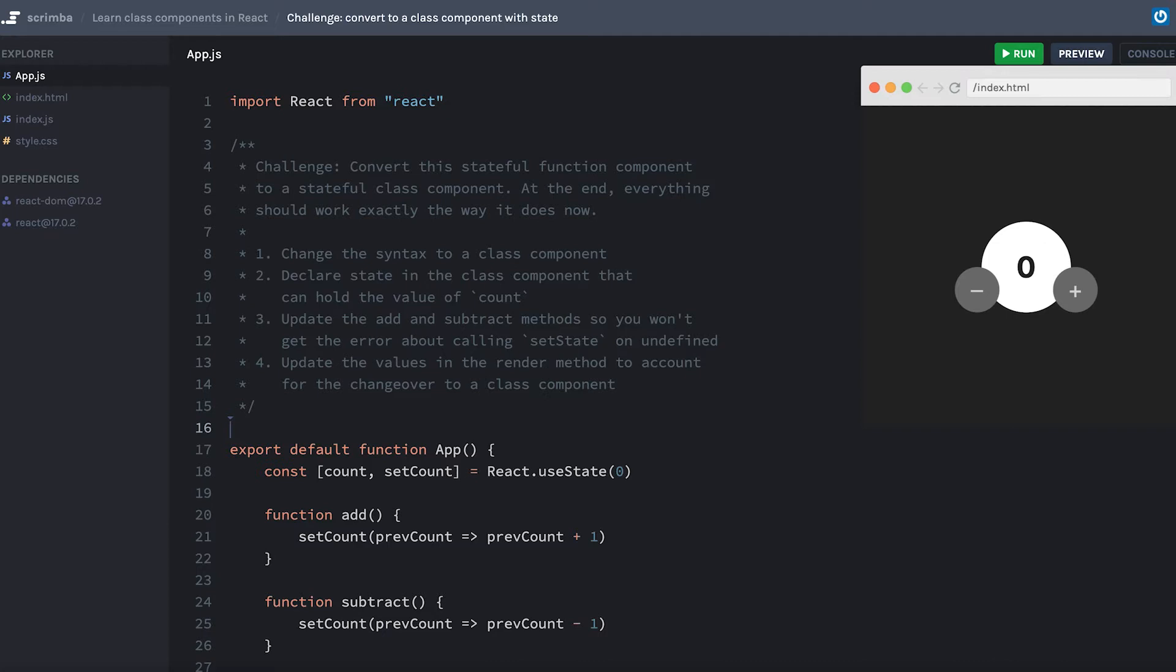I'm not just throwing you to the wind here. I did give you a little bit of a step-by-step breakdown, but it will require you to remember some of the things we've been learning about in the last few lessons. Make sure to use my four-step guide to help you while you work on this challenge. Pause the screencast now and convert our function component to a class component.